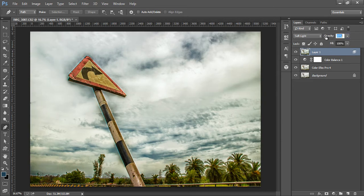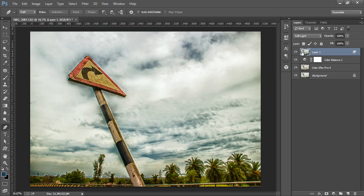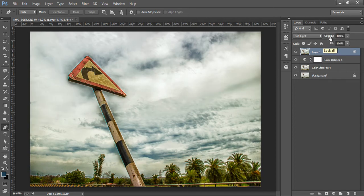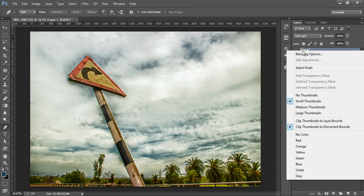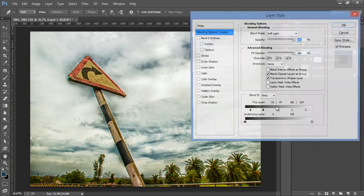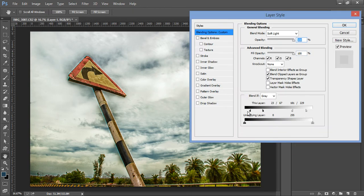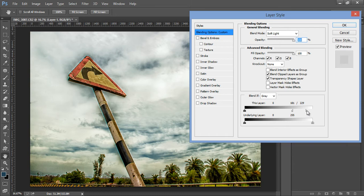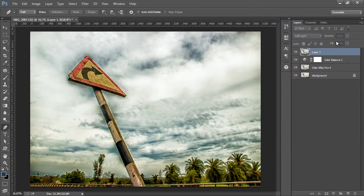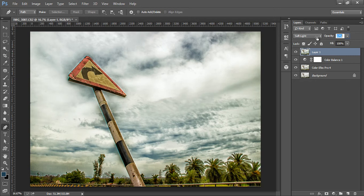I will reduce its opacity. I will keep it full. Now I will go to again Blending Options. I will reduce its opacity first. I think I don't need that particular slider.